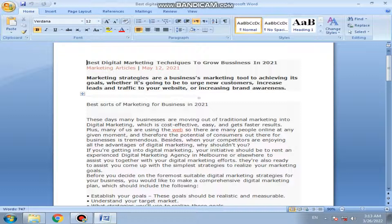If you are getting into digital marketing, your instinct should be to hire an experienced digital marketing agency in Melbourne or elsewhere to assist you with your digital marketing efforts. They are also ready to assist you to come up with the simplest strategies to realize your marketing goals.